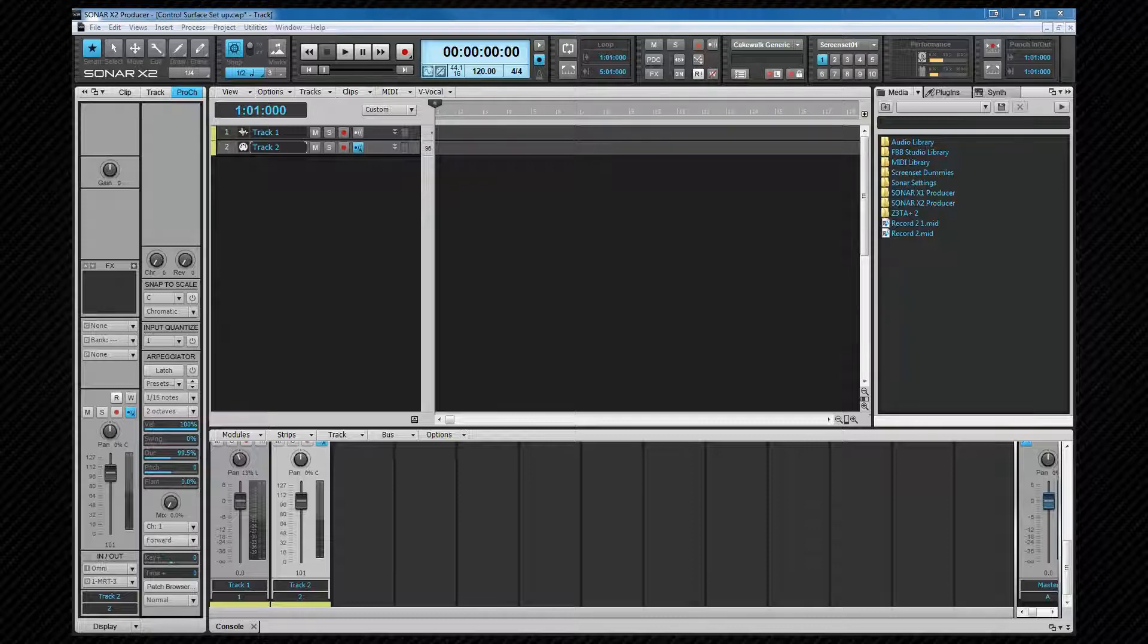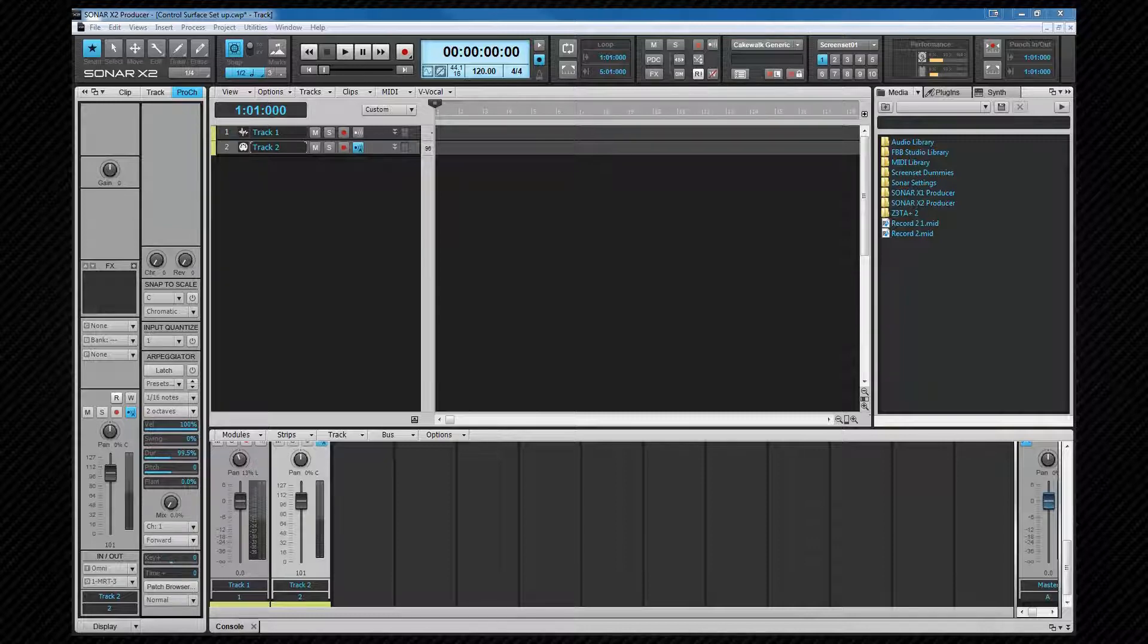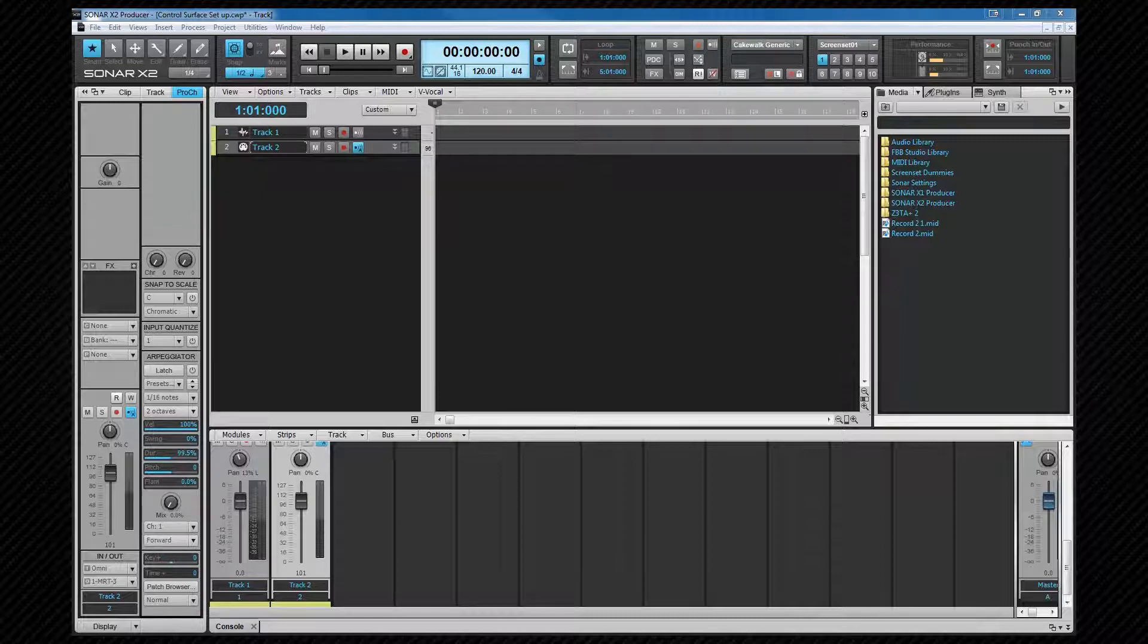A few basics about project formats first. There are several different file formats that Sonar can work with but the most common is the CWP project file, also known as normal. There is no audio saved in a normal project file, the audio is saved in separate WAV files and the project file tells Sonar where to find those audio files.